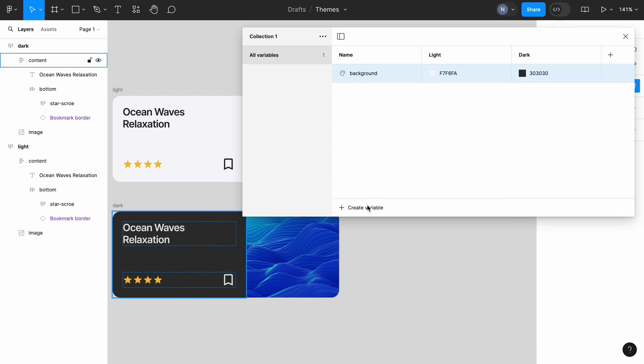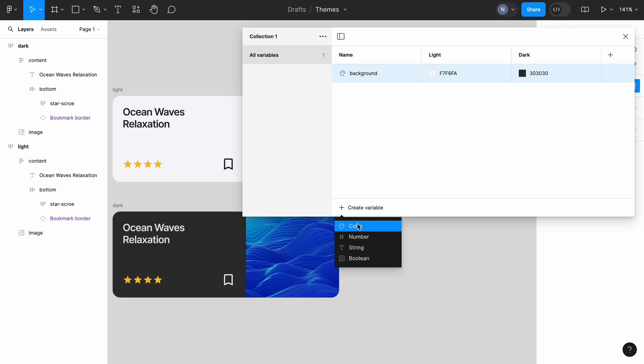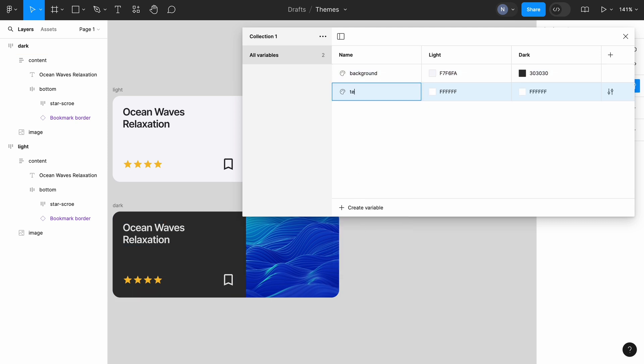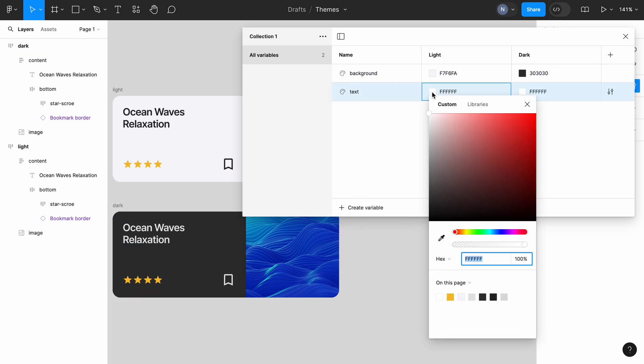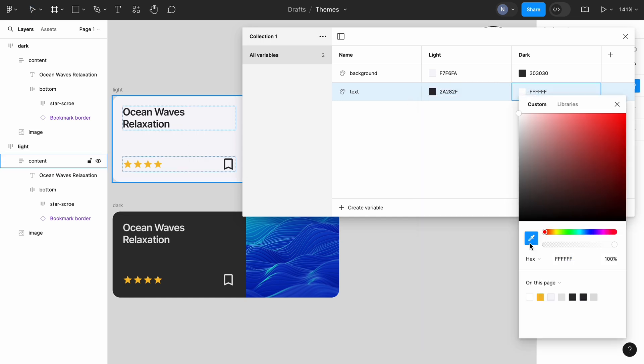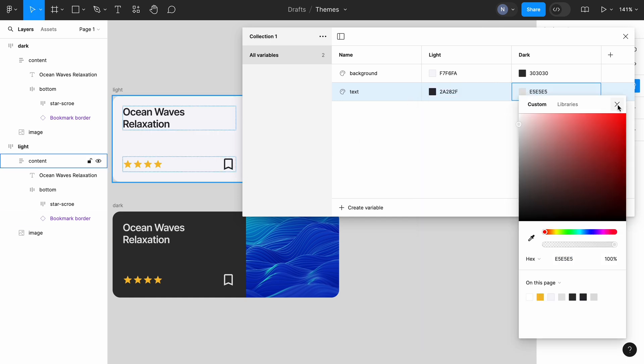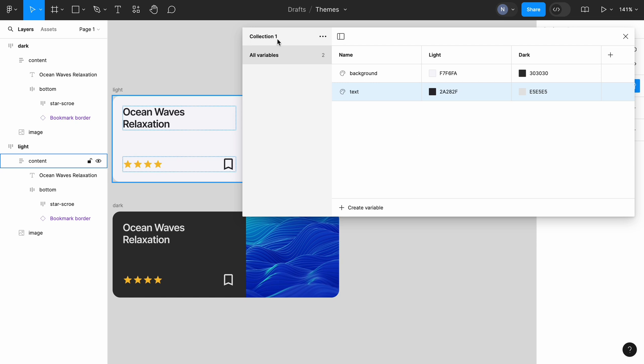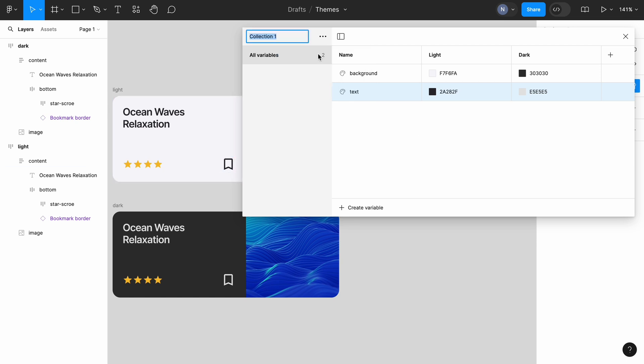Okay, now we need to create a second variable for text. Click create variable and choose color. Change the name to text and use the same approach for setting values for light and dark modes. Let's also rename the collection. Give it a name theme.